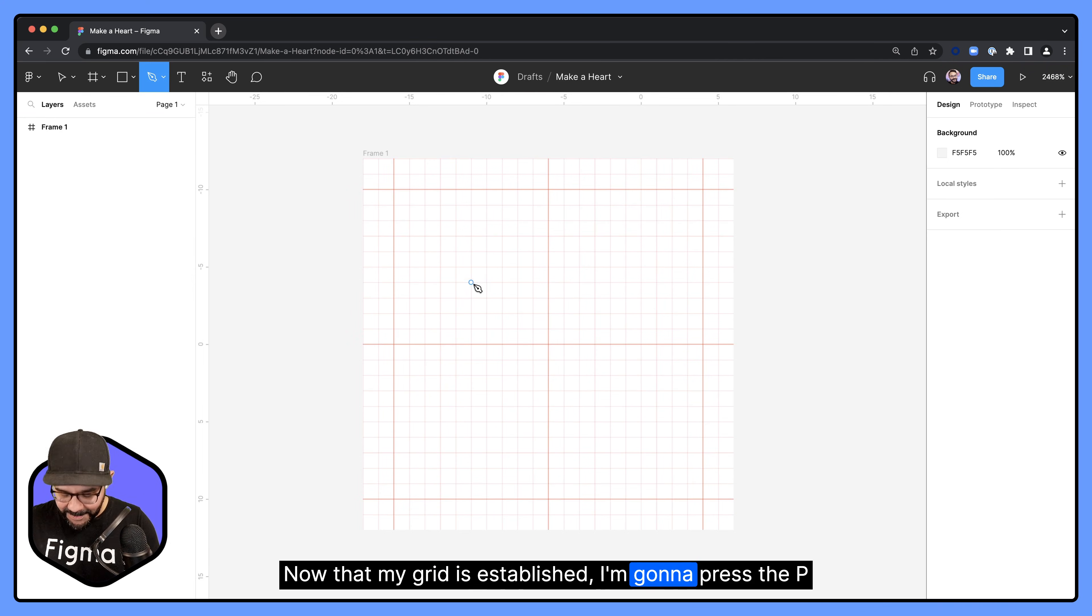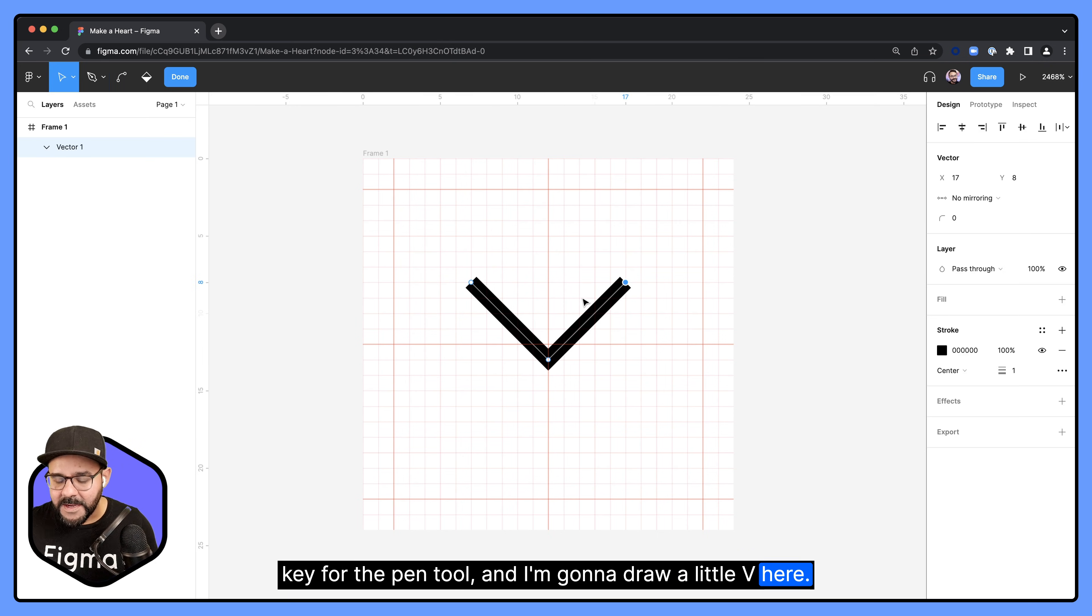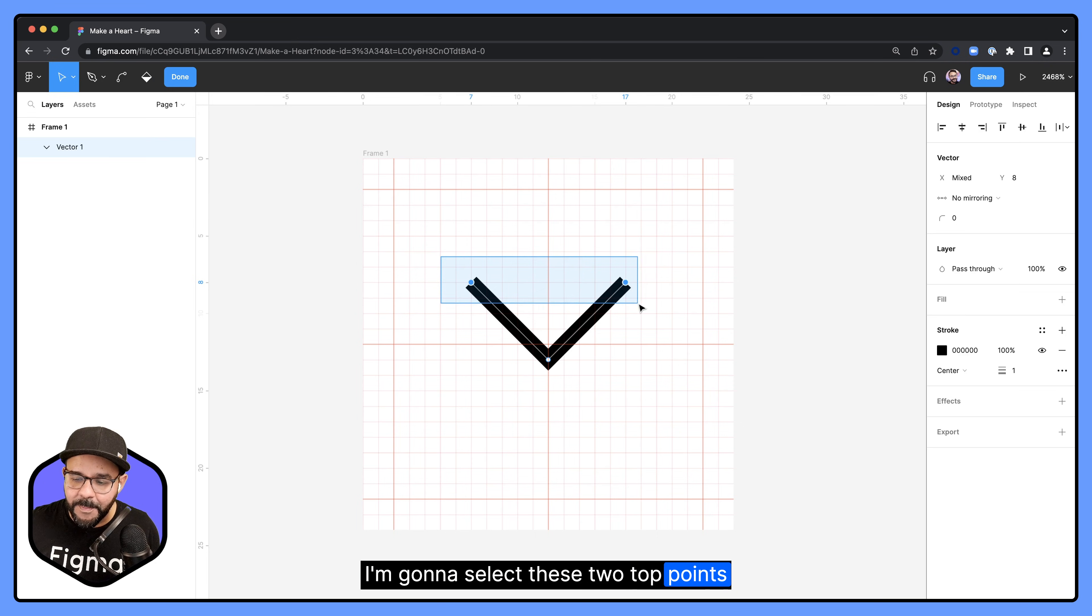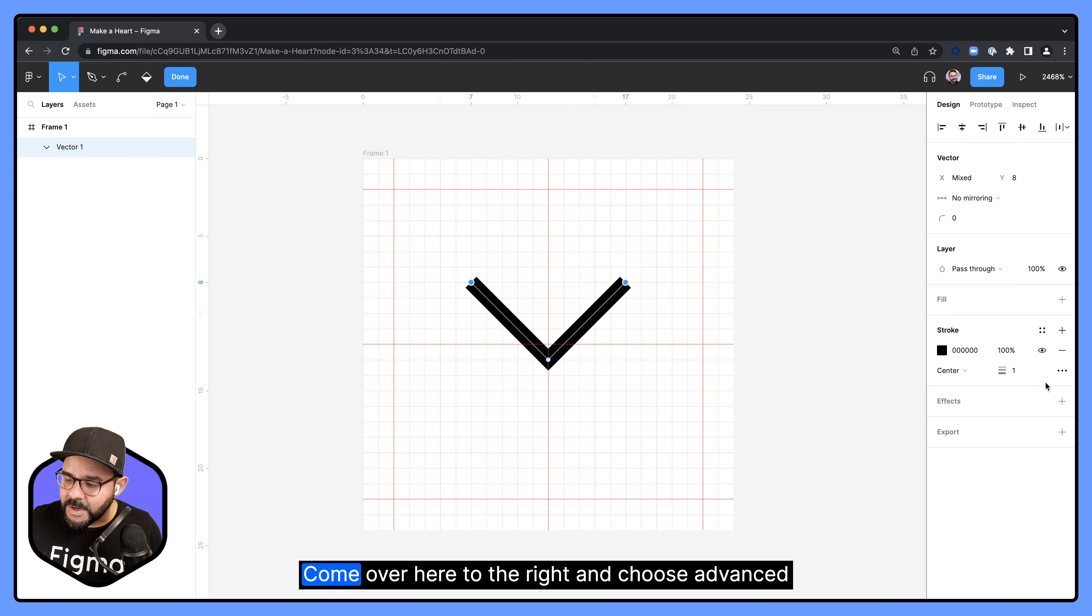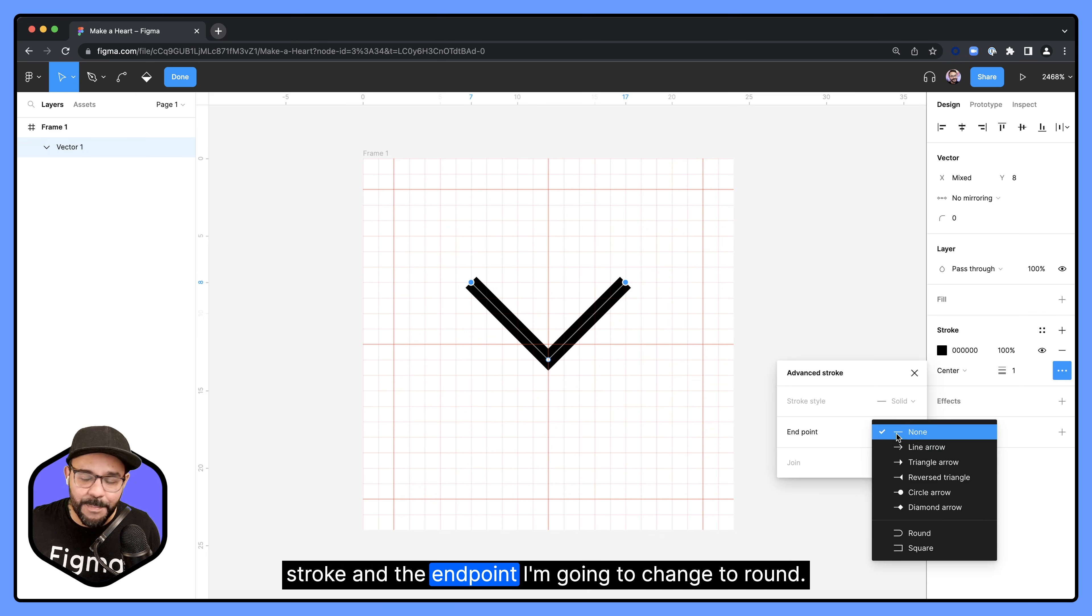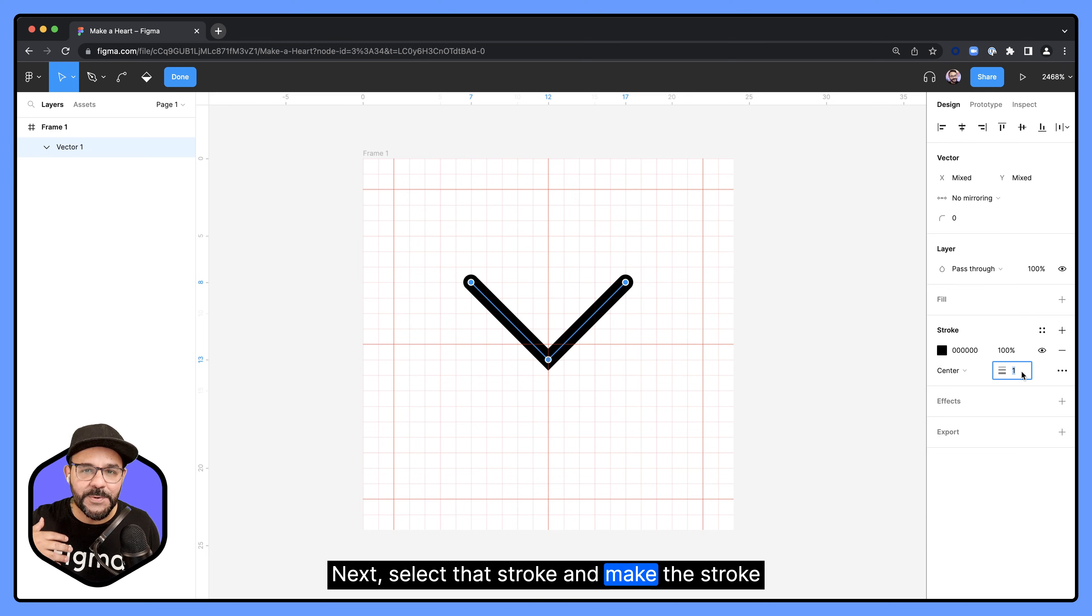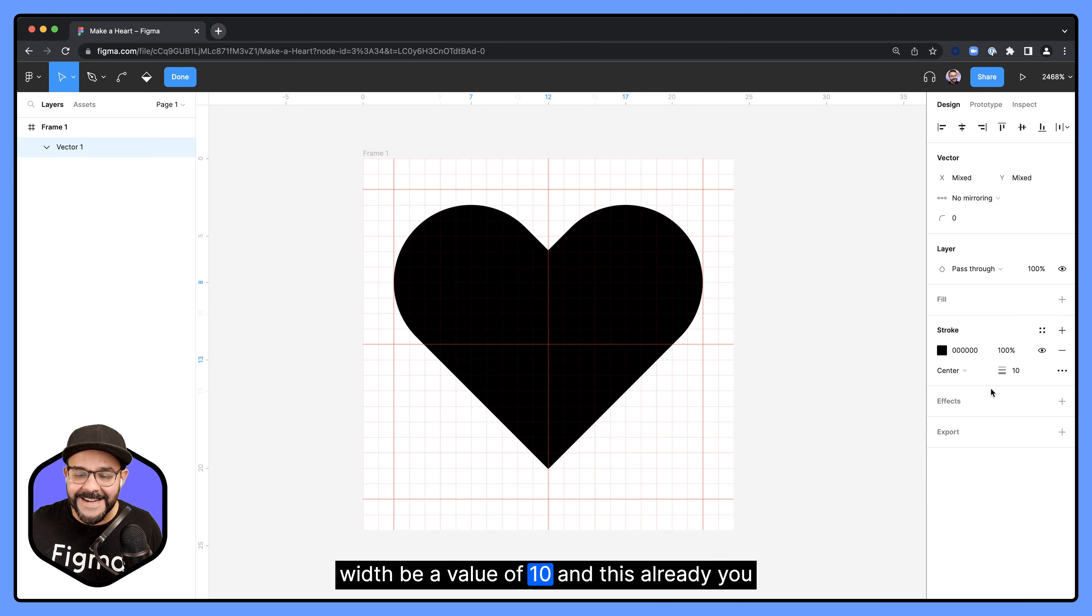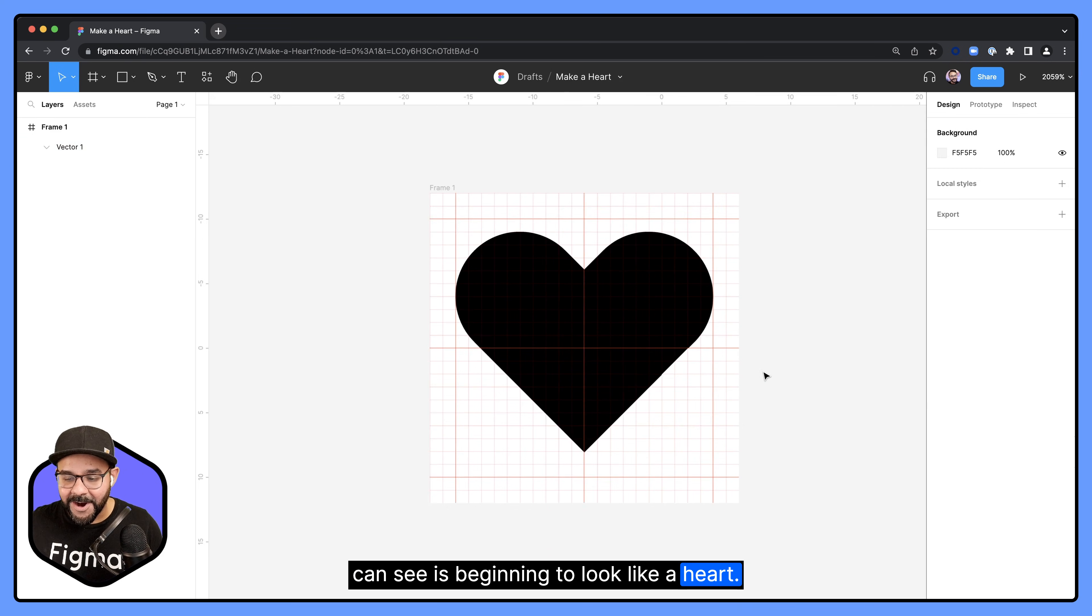Now that my grid is established, I'm going to press the P key for the pen tool and I'm going to draw a little V here. I'm going to select these two top points of the V while still in that pen mode, come over here to the right and choose advanced stroke. The end point I'm going to change to round. Next, select that stroke and make the stroke width be a value of 10. And this already you can see is beginning to look like a heart.